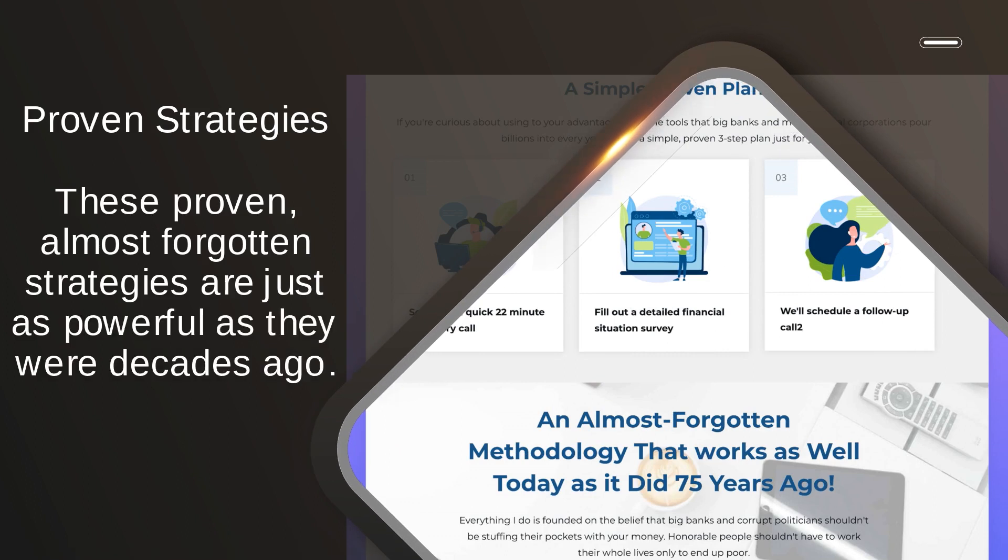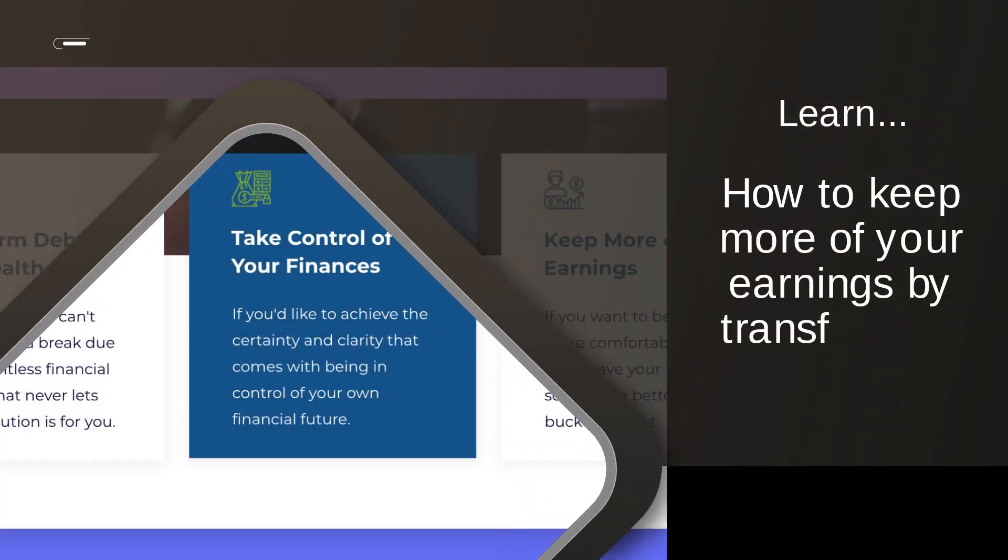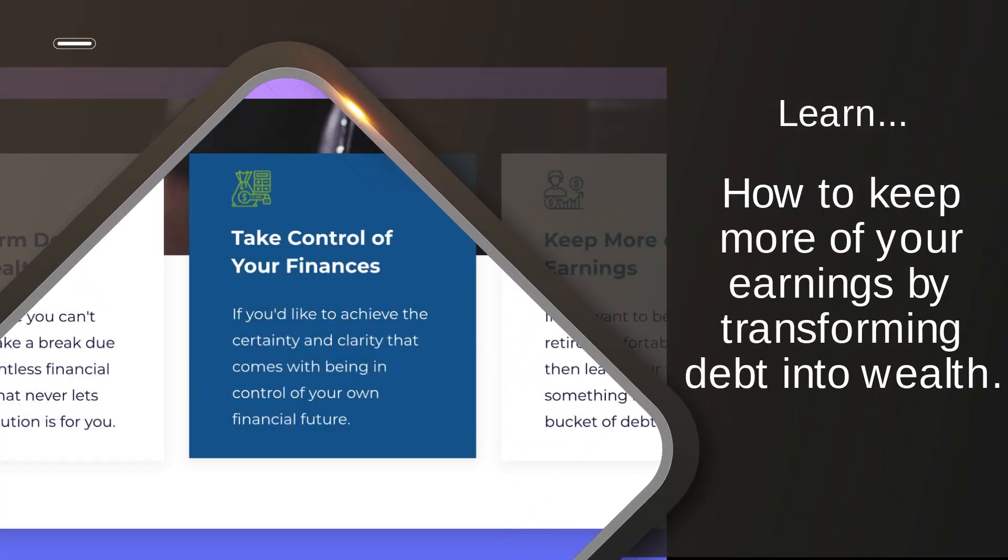Proven strategies. These proven, almost forgotten strategies are just as powerful as they were decades ago. Learn how to keep more of your earnings by transforming debt into wealth.